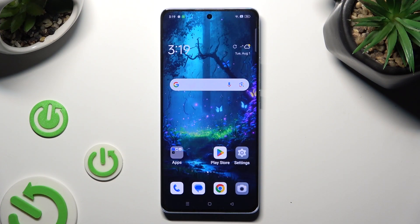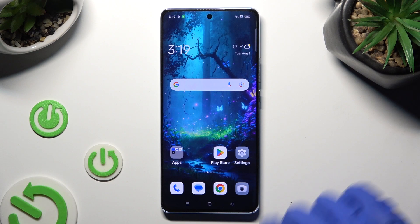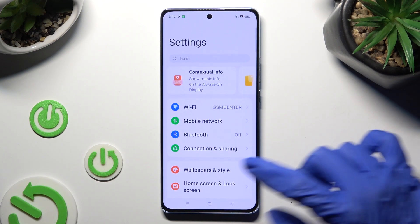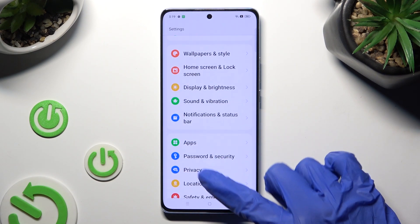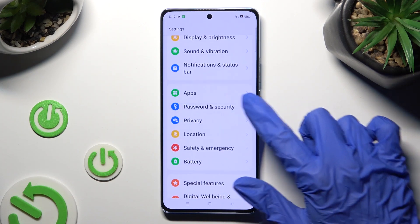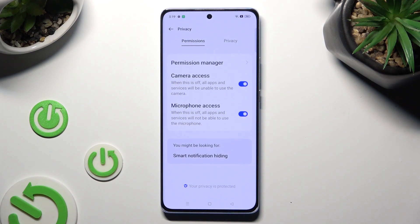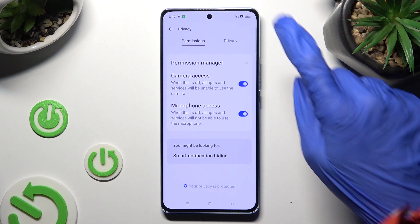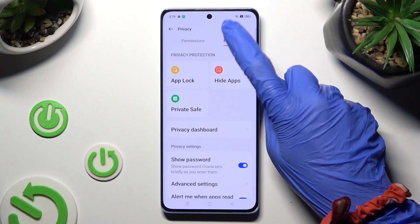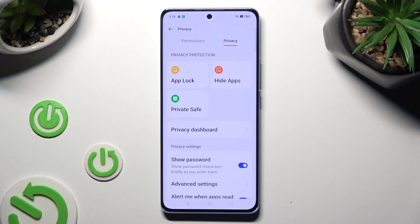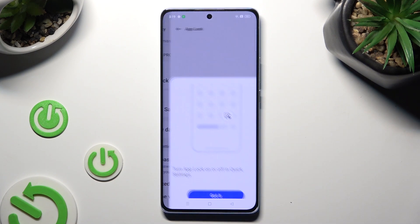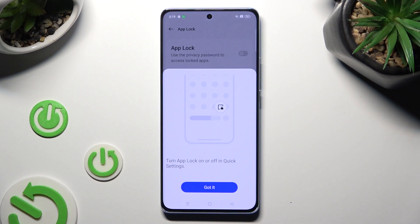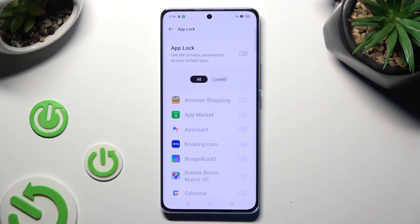You need to begin by going into the device settings and scrolling down to access Privacy. Now tap on the Privacy section next to Permissions at the top right corner and select App Lock. Then tap on Got it and click on the toggle next to the App Lock feature.